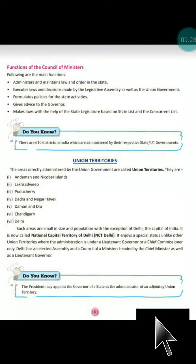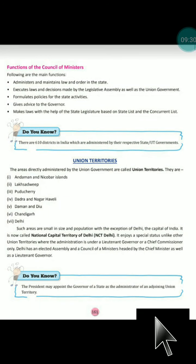Remember that we have nine union territories. Delhi, Jammu & Kashmir, and Puducherry have their elected members and chief ministers, as they have been granted partial statehood by constitutional amendment. This was all about today's topic on union territories. In the next video, we will cover federalism and the federal power of the government. Thank you, good day, and stay safe.